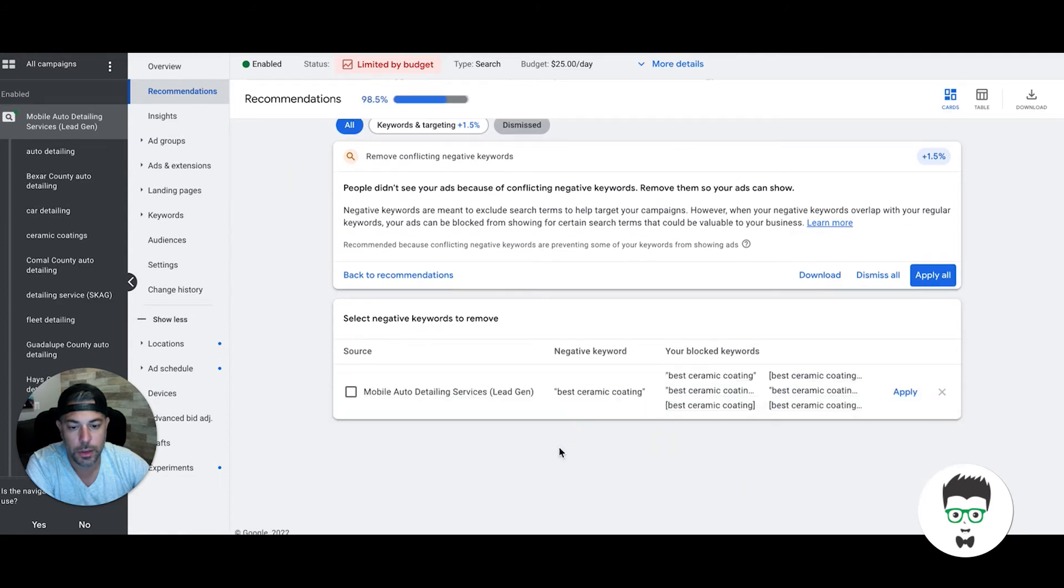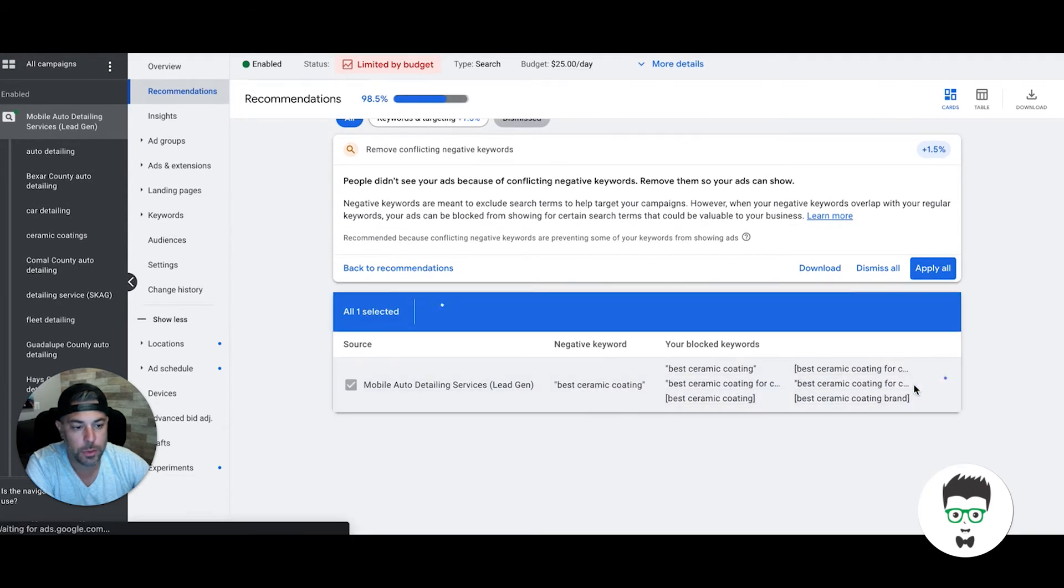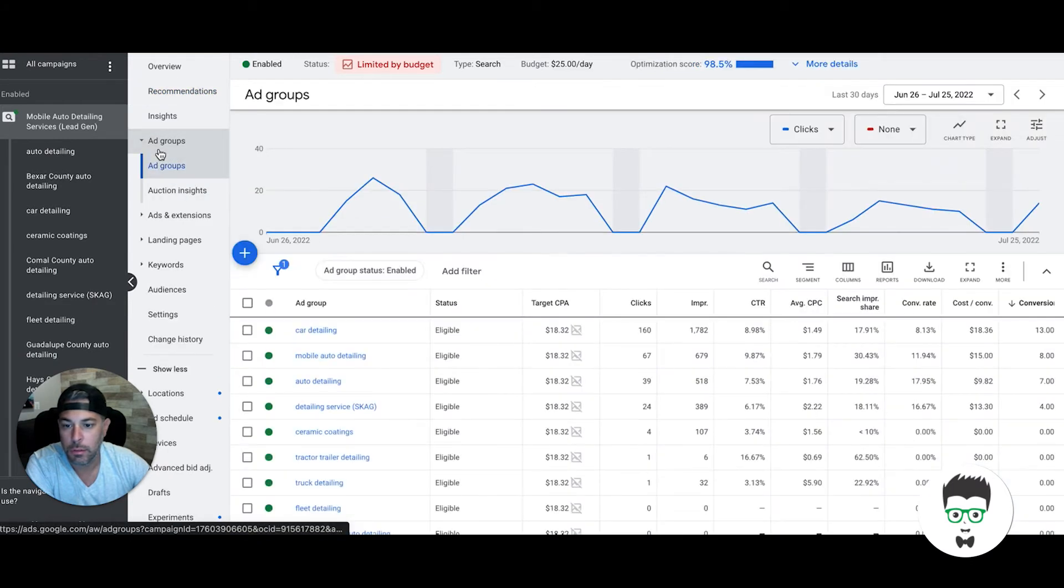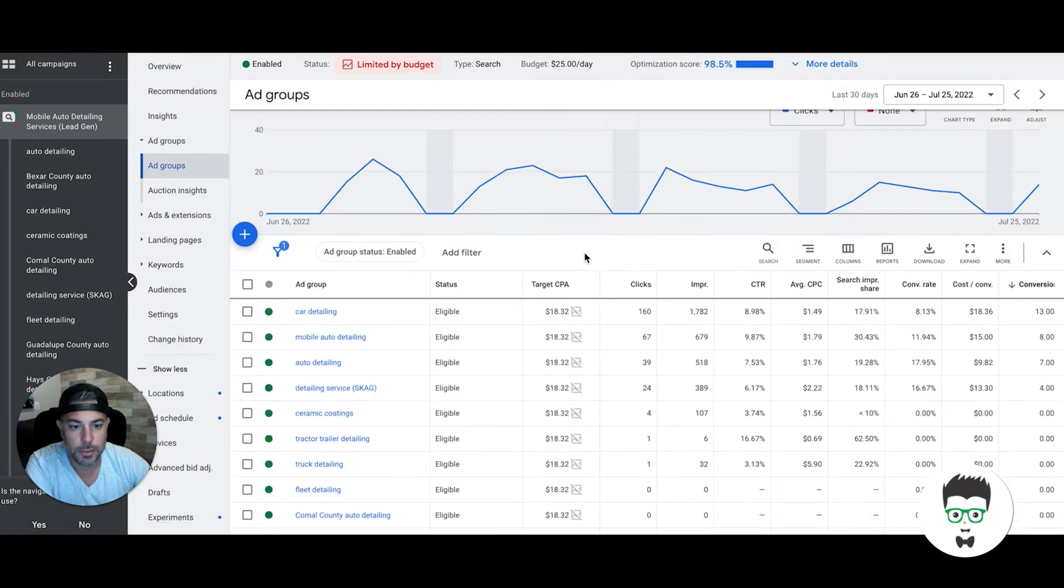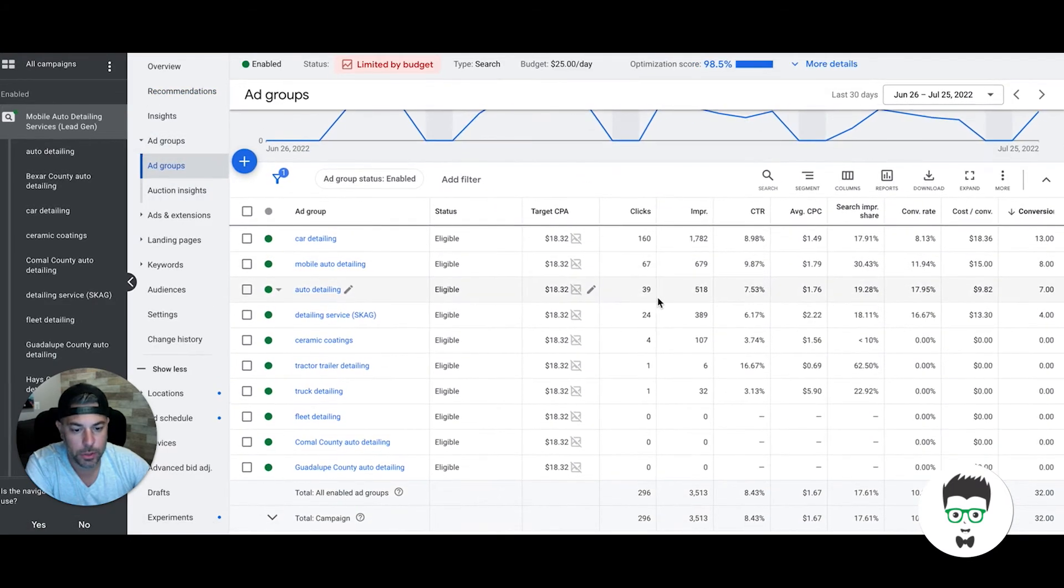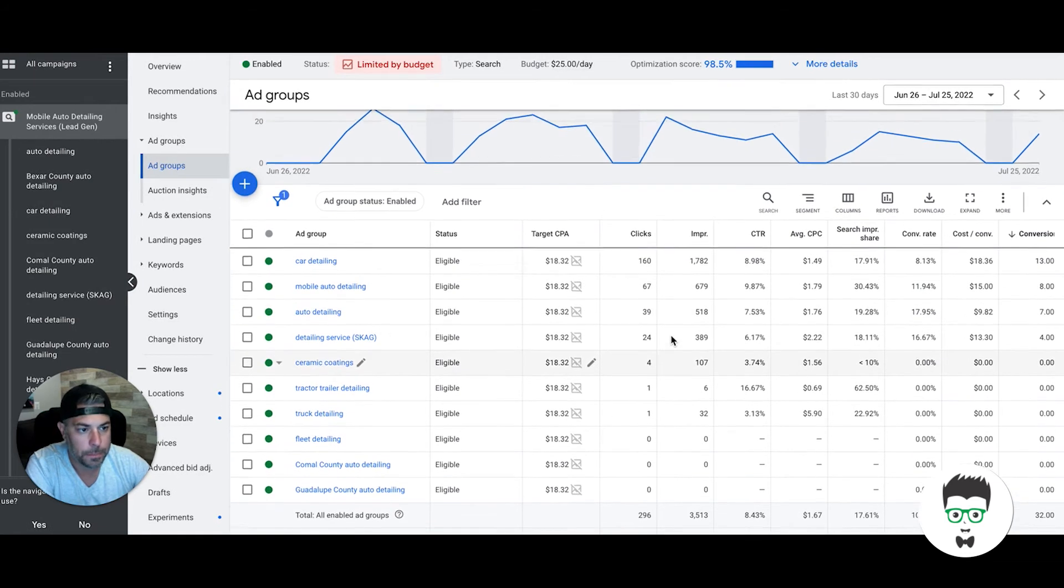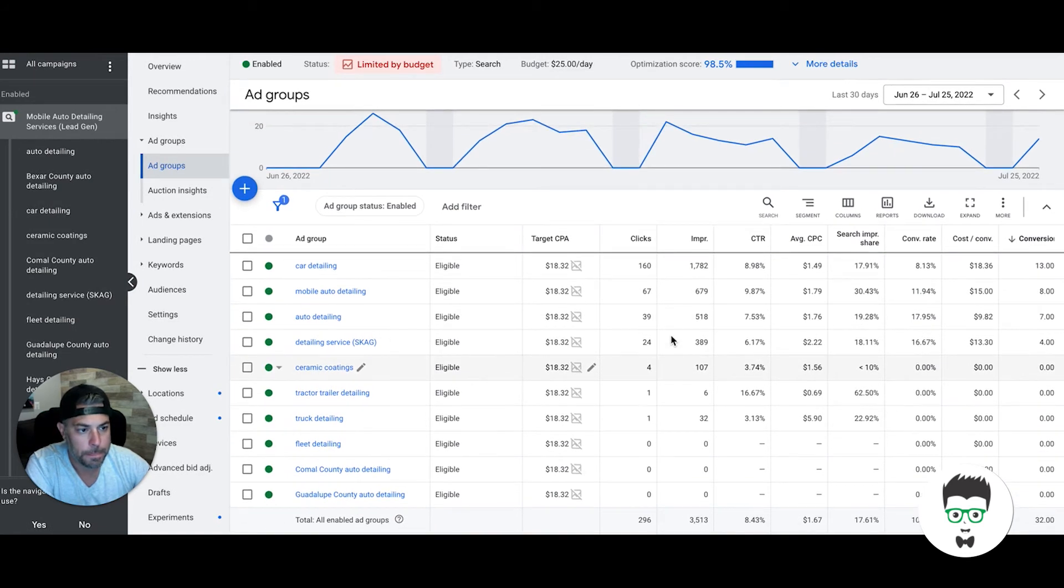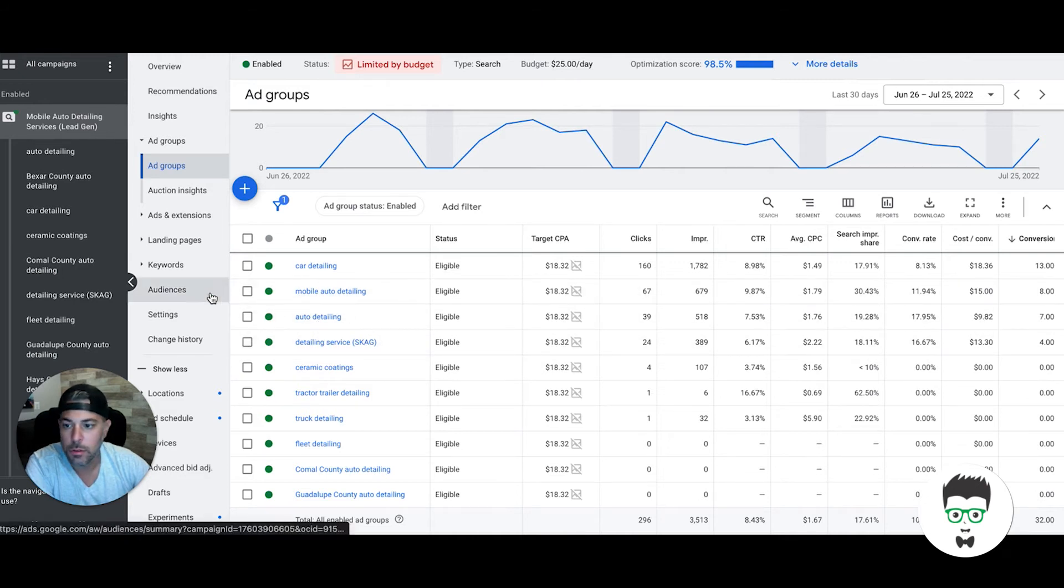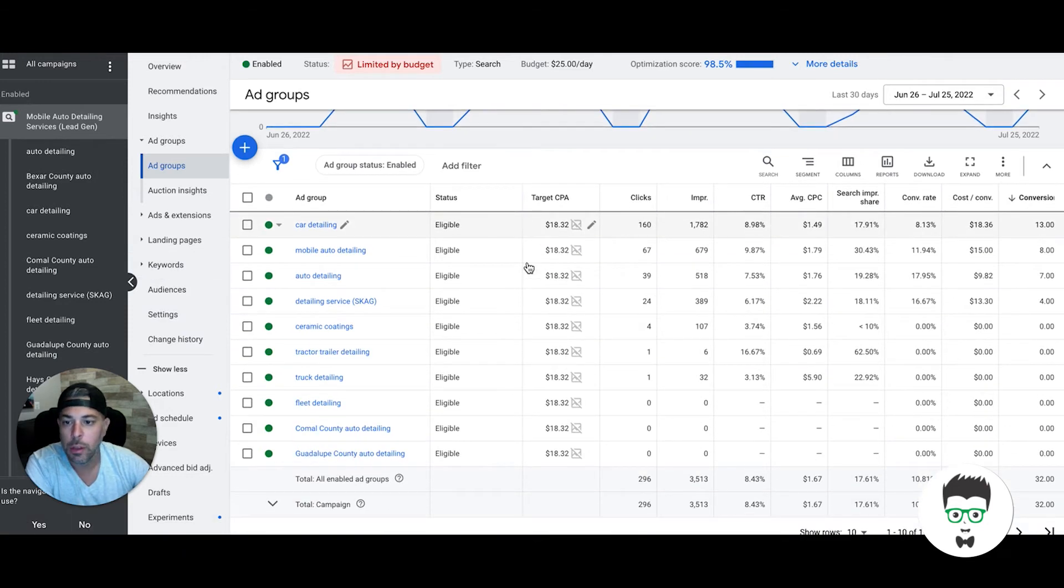We got some negative keywords here. This is saying it's conflicting with the negative keyword we have, so it's blocked. I'm going to obviously get rid of that. Sorry guys, I'm just taking a long ride here optimizing while I'm looking at this. This is the first time I looked at this account—our team's been on it. These leads are from auto detailing.